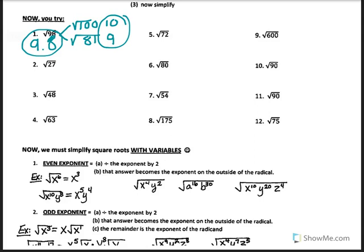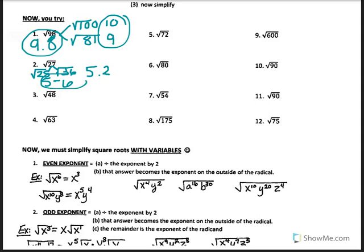Number 2: the square root of 27. Is the square root of 27 a perfect square root? No. What two perfect square roots is it between? The square root of 25 and the square root of 36. The square root of 25 is 5 and the square root of 36 is 6. Is 27 closer to 25 or 36? Closer to 25, so I'm going to estimate something like 5.2 or 5.3.